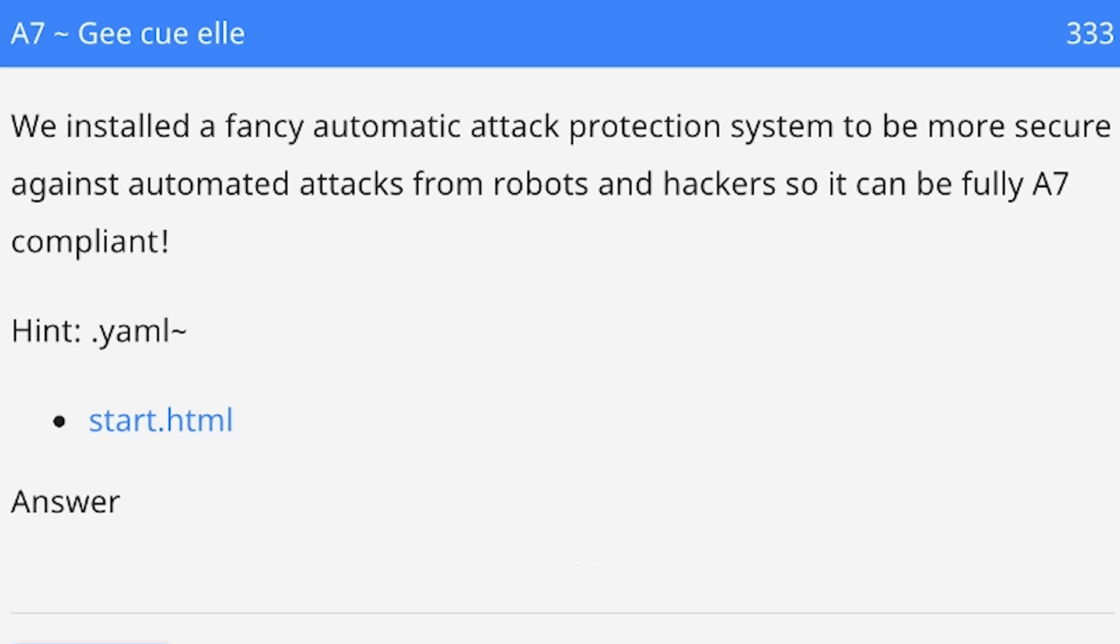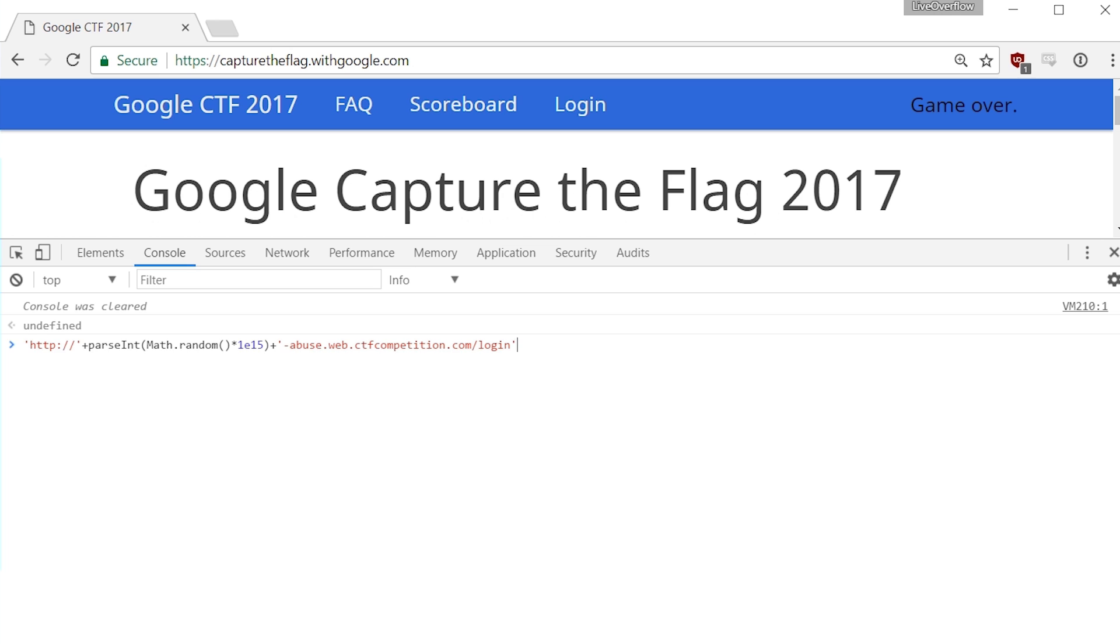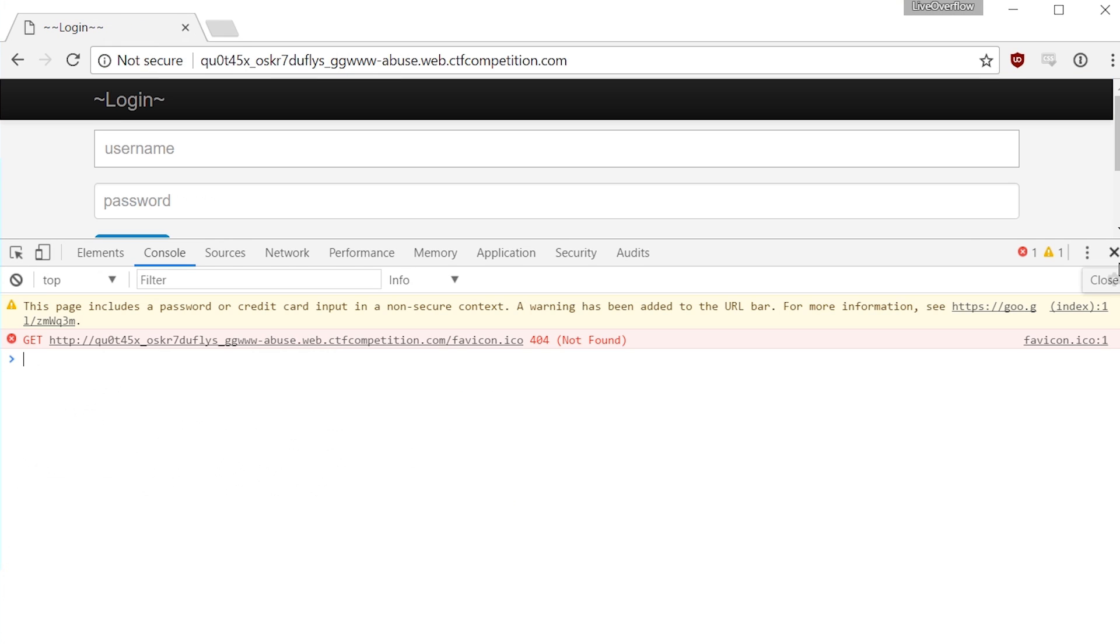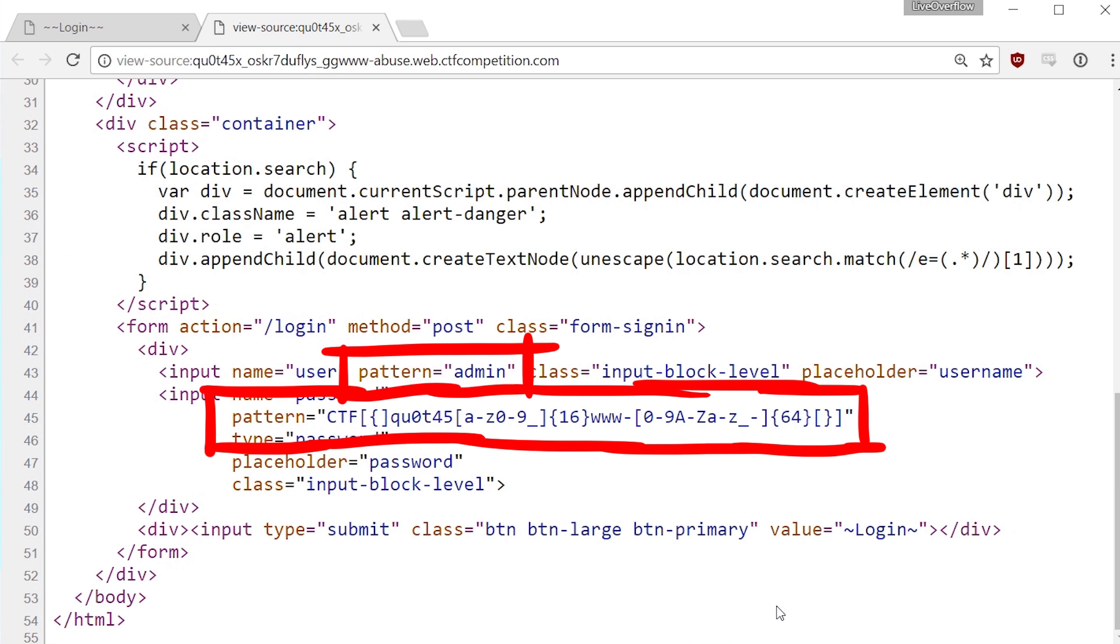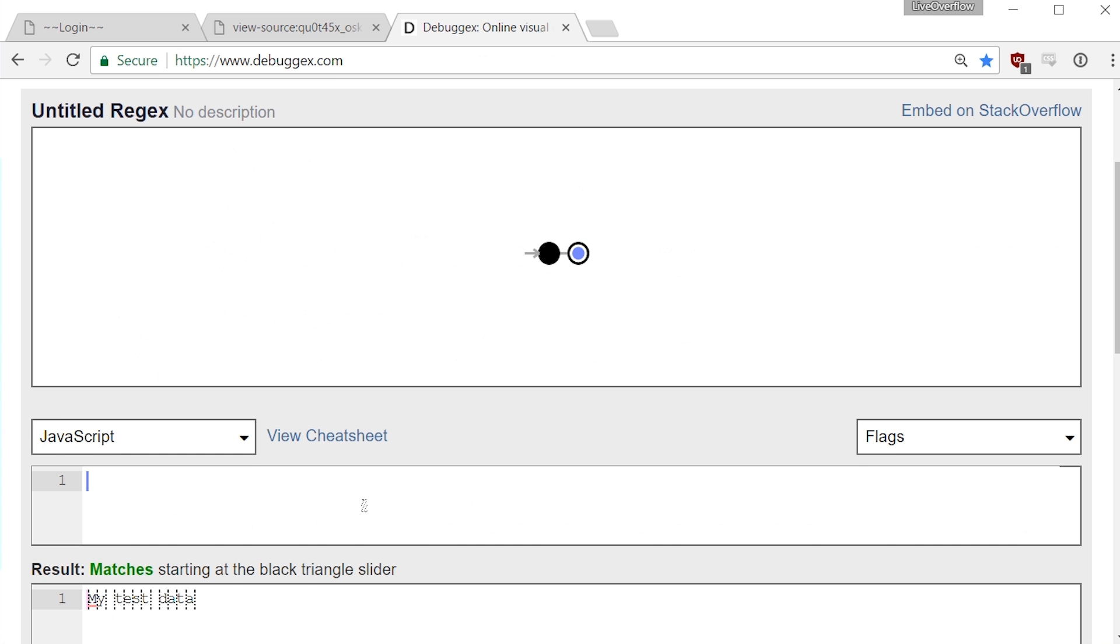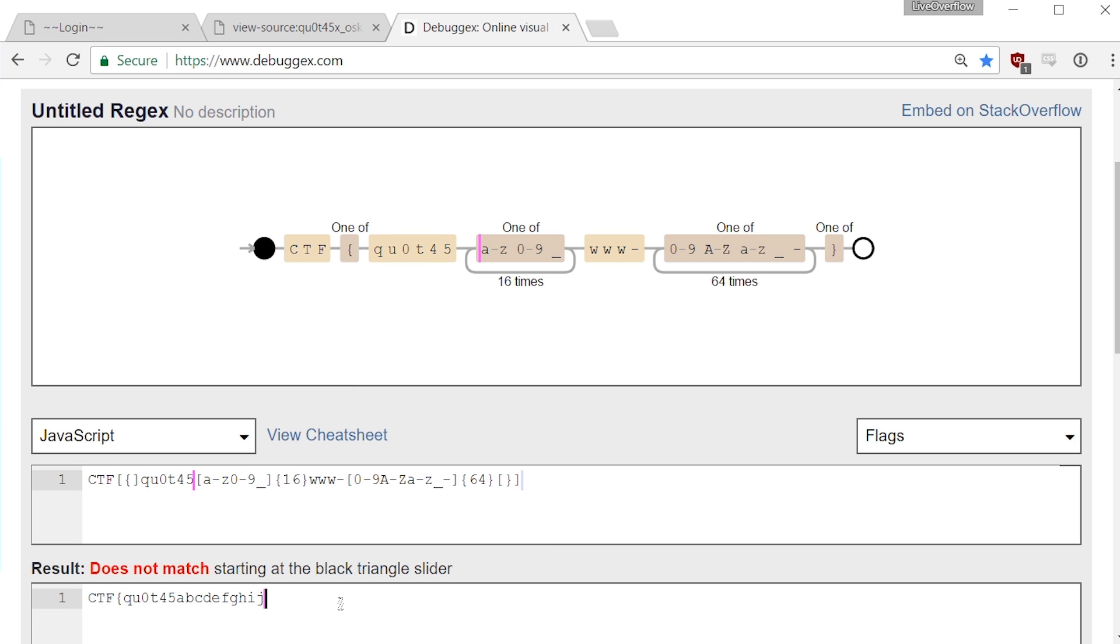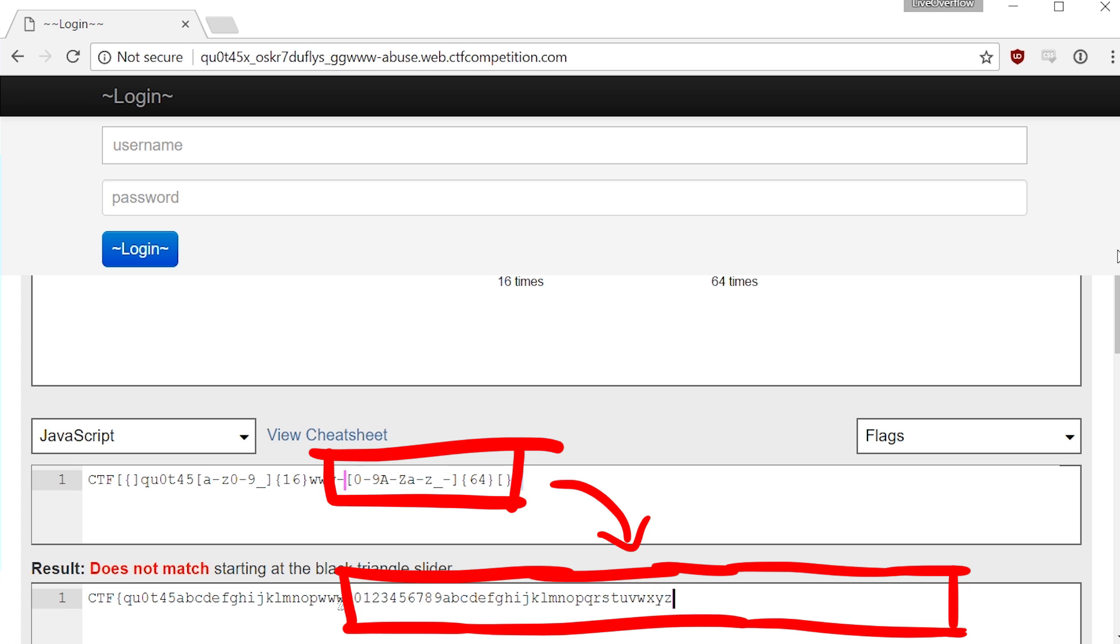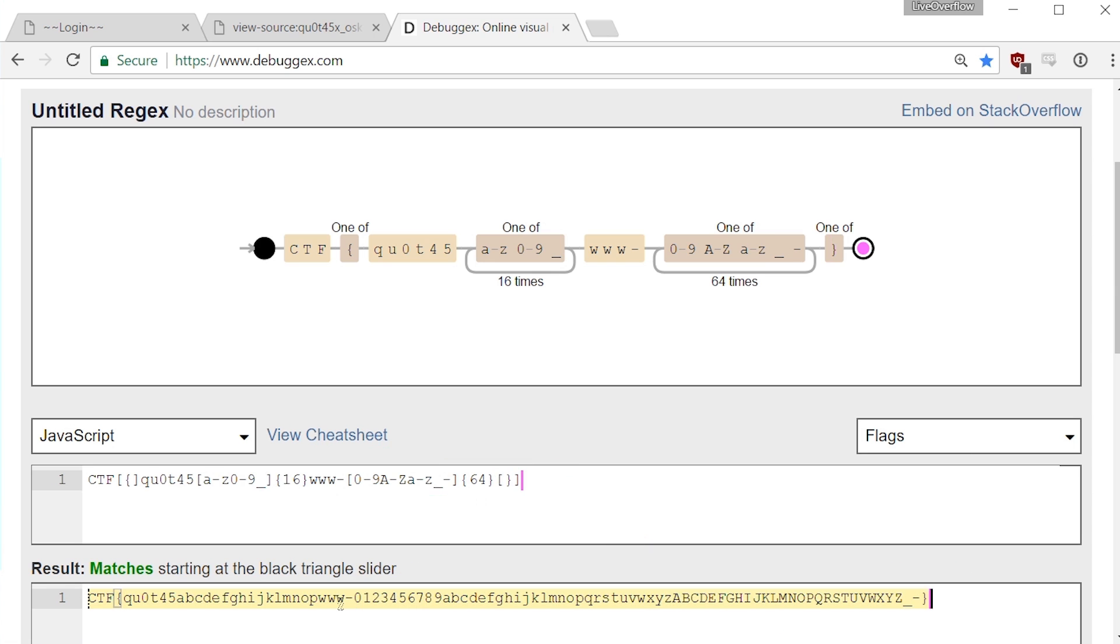The challenge here links a HTML file with the following content. So part of the subdomain can be random. It's obviously to give every player a unique site. On the site itself we can find a simple login field and when we inspect the HTML we see a validation pattern that tells us the username has to be admin and the password has to follow a more complex pattern. It's basically a valid flag pattern. CTF curly braces, then some characters that start with quotas. And if you paid attention, you can see that the subdomain is basically that part here. And then followed by 64 characters. So it seems like, if we find the correct password for the admin user, we have found the flag.